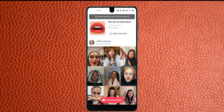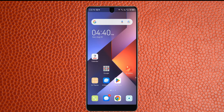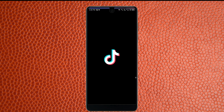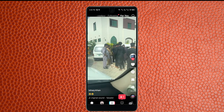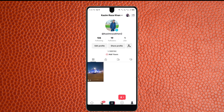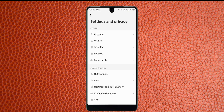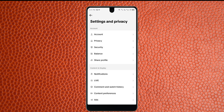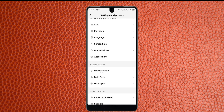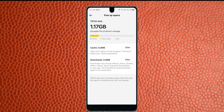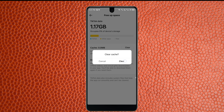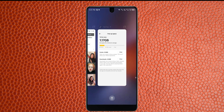Let's start without wasting any time. First of all, go back and open your TikTok app. Click on your profile, click on the three lines, then click on Settings and Privacy. After that, scroll down and click on Free App Space. The first option is Cache — click on Clear to clear the cache.